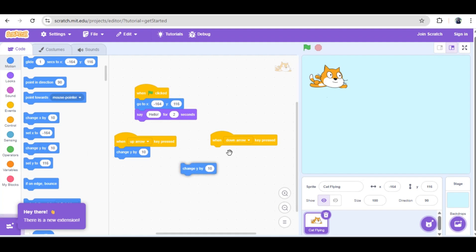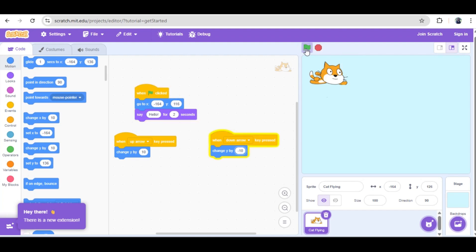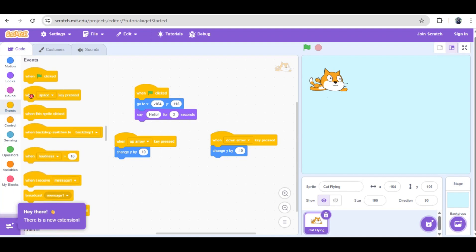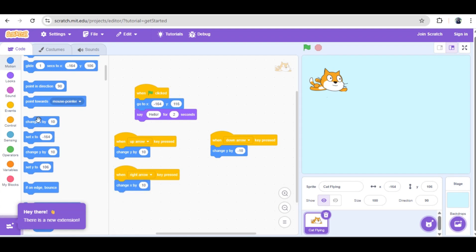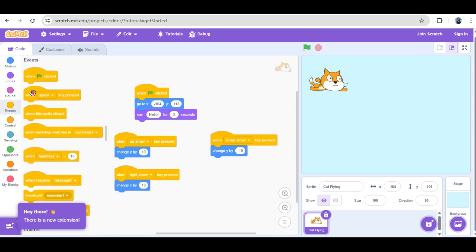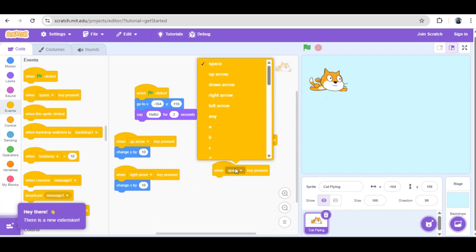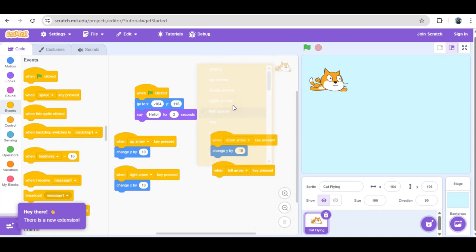Now for the fun part: giving the player full control. Since our cat is a free-flying avatar, we want it to move in all four directions. We'll use the events category and the different arrow keys. Let's start with vertical movement, controlled by the y-axis. We pull out the 'when up arrow key pressed' block, then from the motion category, use 'change y by 10'. A positive value increases the y-coordinate, sending the cat upward.